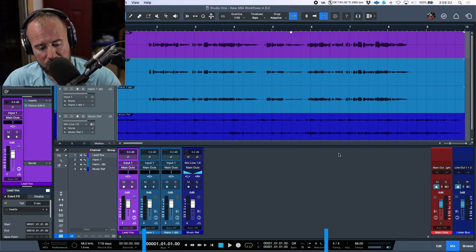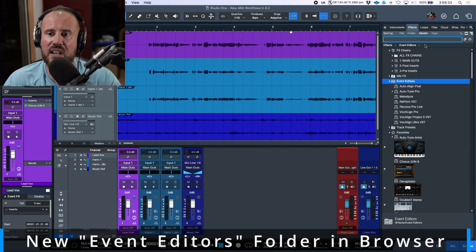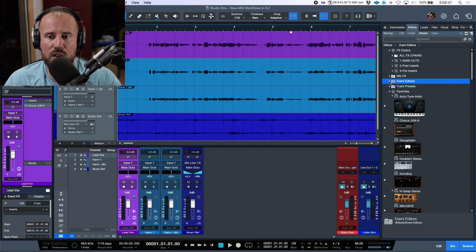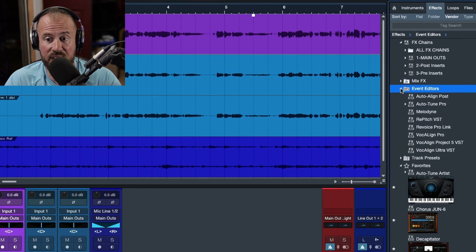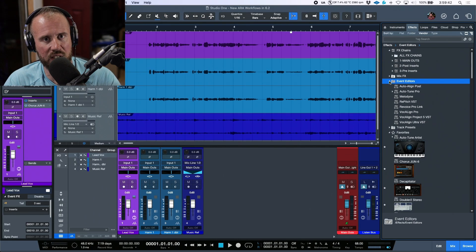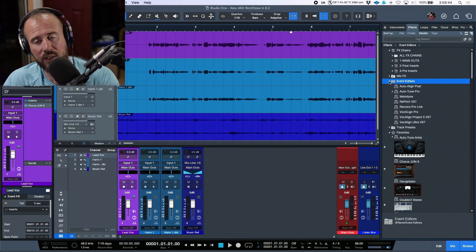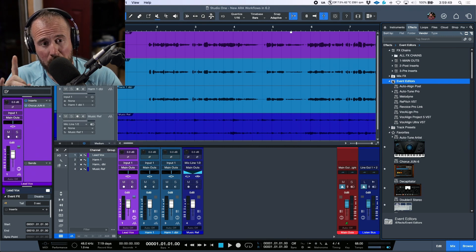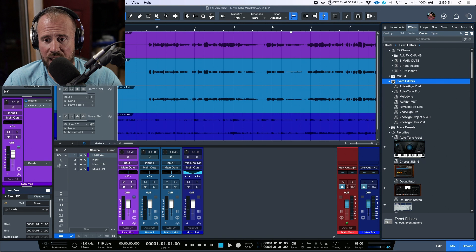You don't have to open up the browser, search for things, and drag and drop them, because they're all filtered and added there for you. Another change is that in the Effects tab in our browser, we now have a new folder listed as 'Event Editors' — the same list that populates in the right-click option when you right-click the audio event, and you can do the exact same thing there.